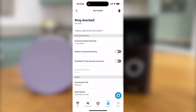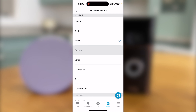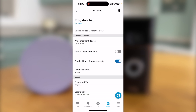You can then choose to turn Motion Announcements on or off. Motion Announcements alert you when somebody is near the doorbell — I keep this turned off personally, but it is up to you. Most importantly, I have Doorbell Press Announcements on. This is the setting that will alert you when somebody presses the doorbell. You can also choose the doorbell's sound, although I keep mine on default.